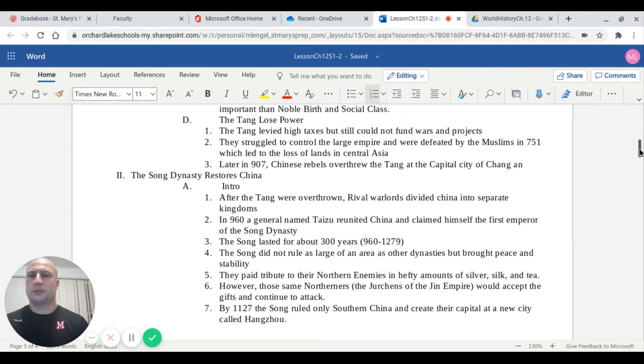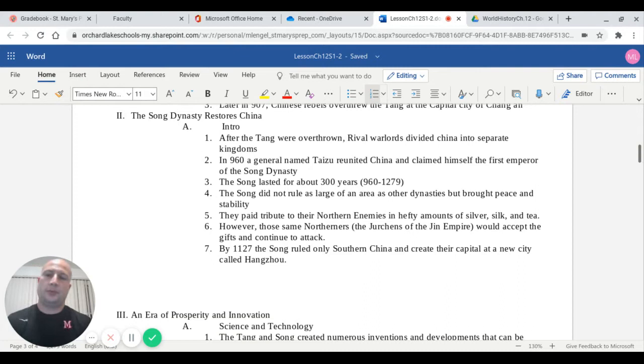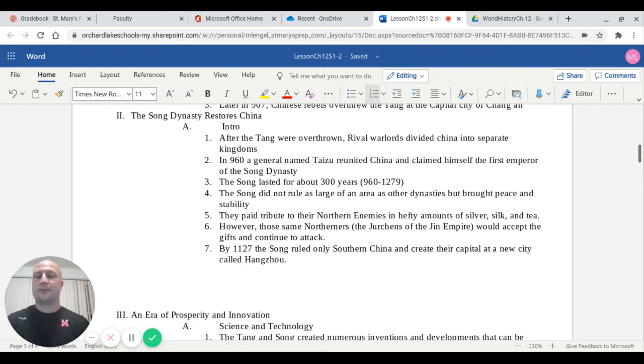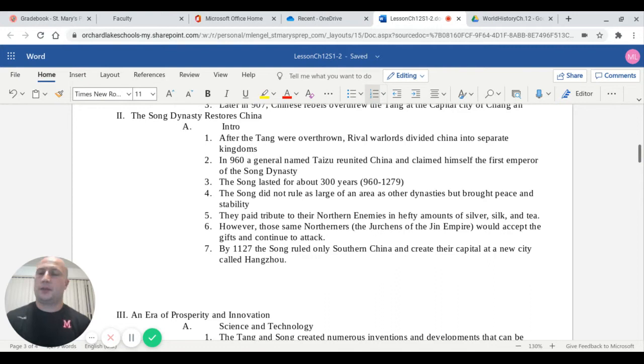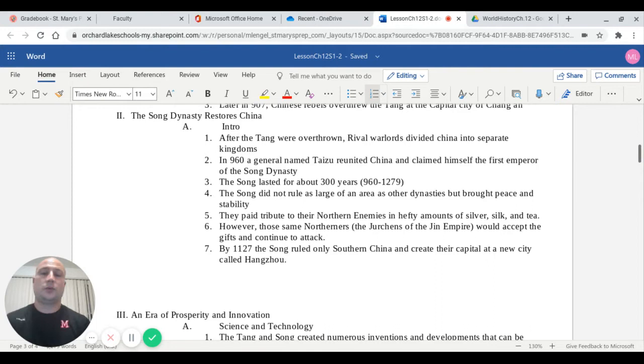The next group in power would be the Song Dynasty. They would come into power after the Tang and restore China to a pretty powerful state. If you're in the AP class, this is where your knowledge needs to begin. I gave you background on how the Song come into power, but the criteria for the AP test starts with the Song Dynasty. After the Tang were overthrown, rival warlords divided China into separate independent kingdoms. In 960, a general named Tai Zhu reunited China and claimed himself as the first emperor of the Song Dynasty. The Song, like the Tang, lasted for roughly 300 years from 960 to 1279. The Song didn't rule as large of an area as other dynasties, but they were more successful at bringing peace and stability.